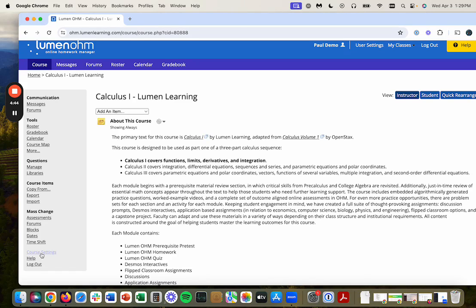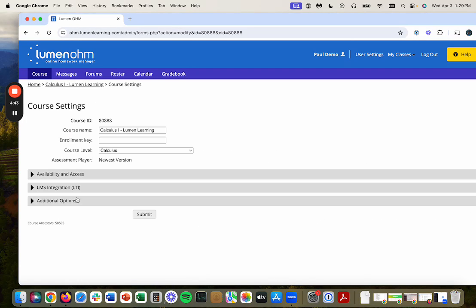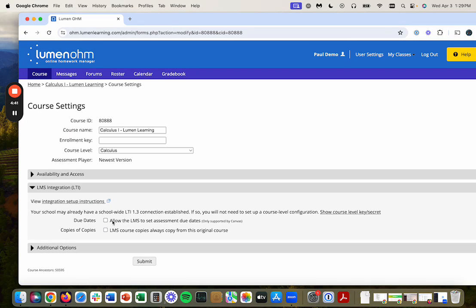go to course settings, LMS integration, and allow the LMS to set due dates. That will allow you to set all your due dates in Canvas and have that passed to Lumen.